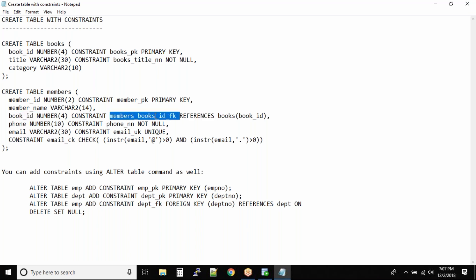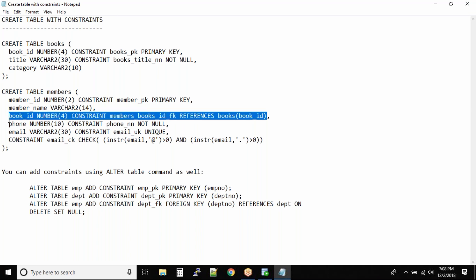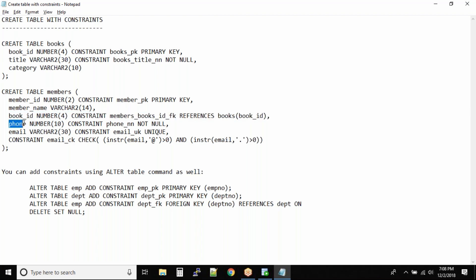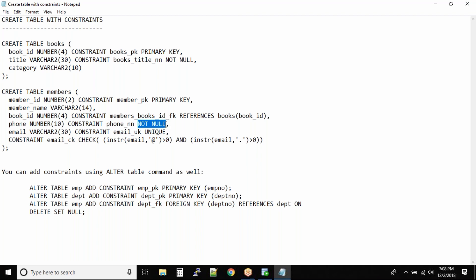The book ID column references the books table with the column name in brackets — REFERENCES books(book_ID). This forces a foreign key relationship between the book ID in members and book ID in books. The phone column is numeric with size 10, and the constraint forces NOT NULL. The email column is VARCHAR2(30) with constraint name email_UK and constraint type UNIQUE, meaning no two emails will be the same, but null values are still accepted.